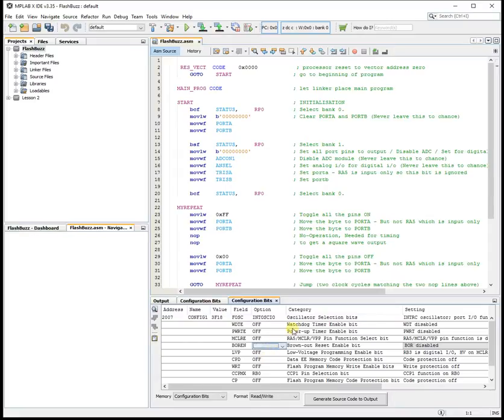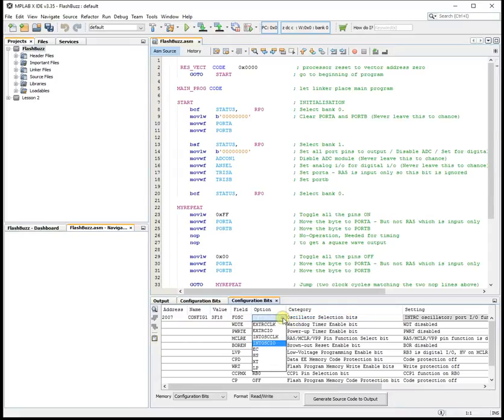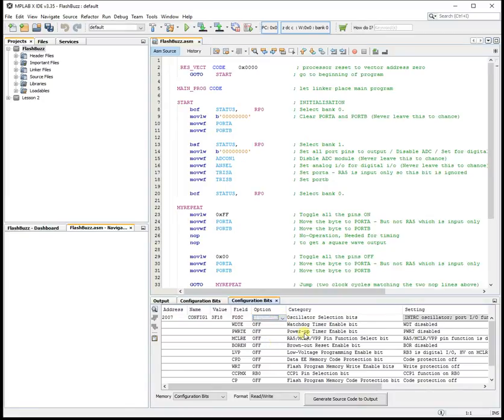You want to use the internal oscillator with input-output. That means that the chip pins are not going to be used for an external oscillator. You can use them for digital input-output.